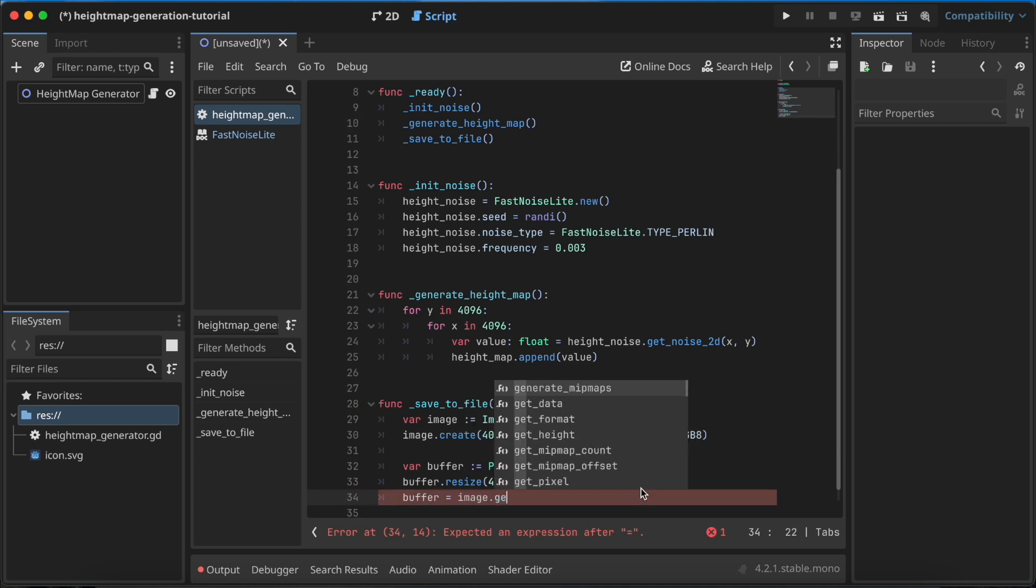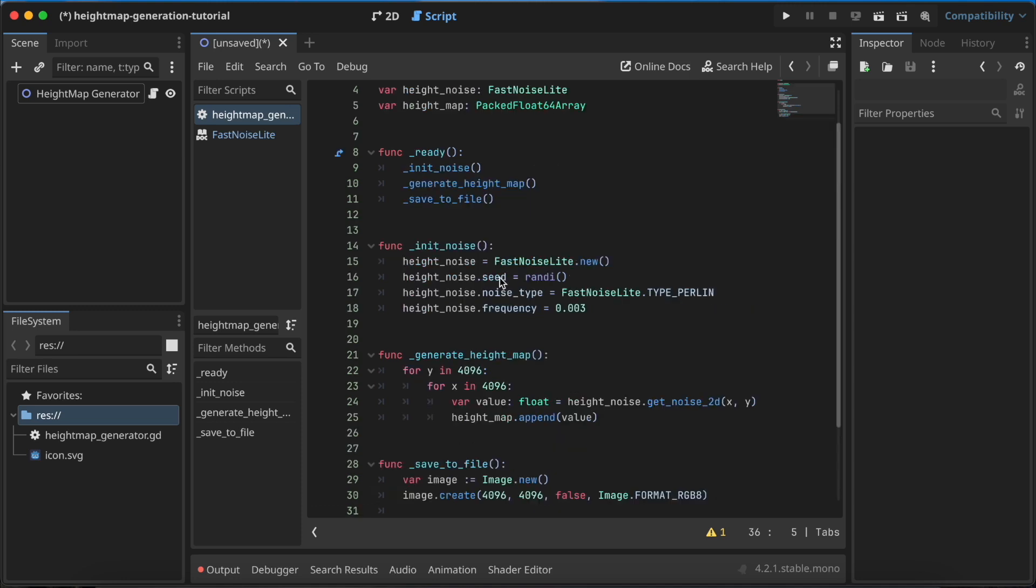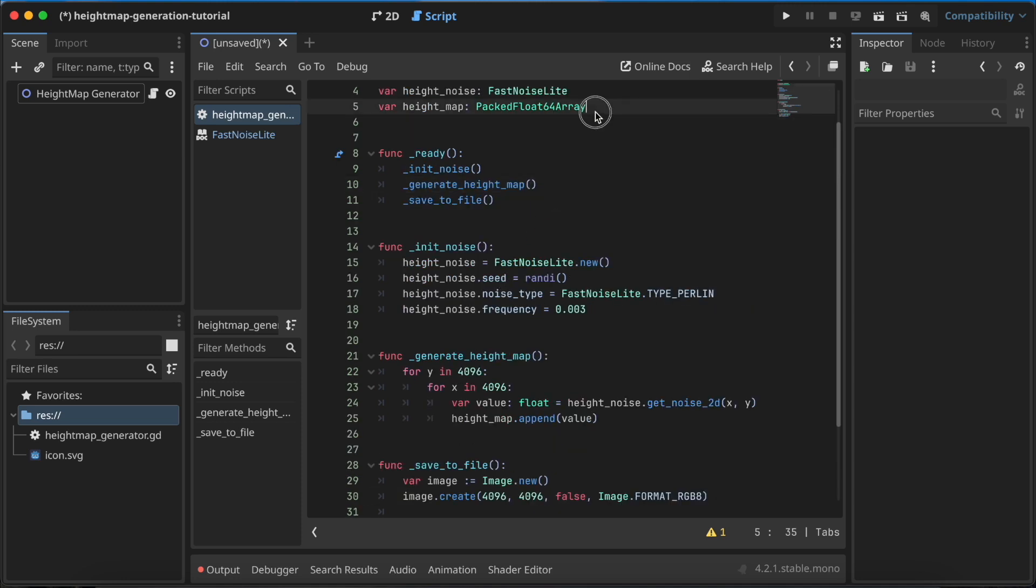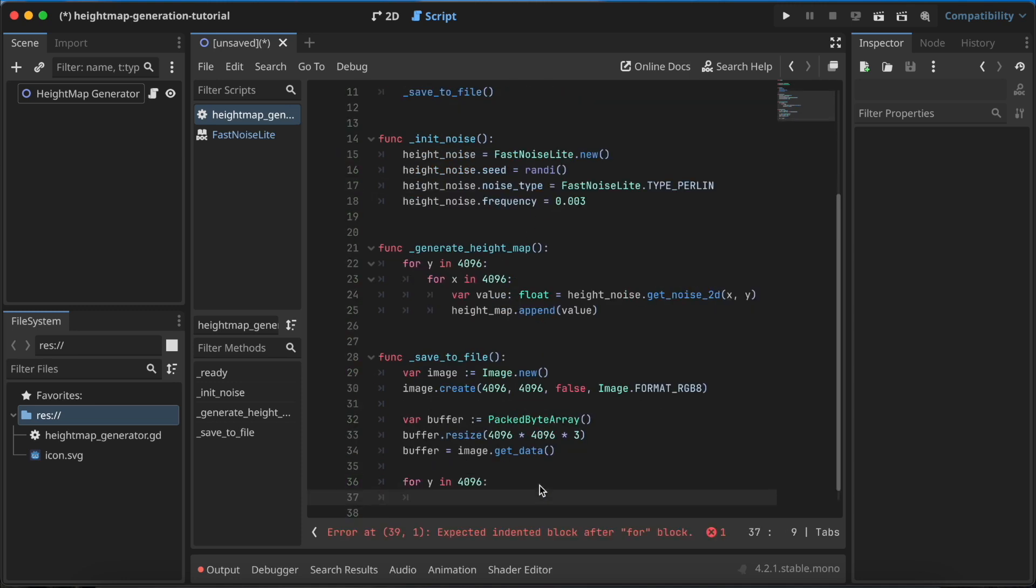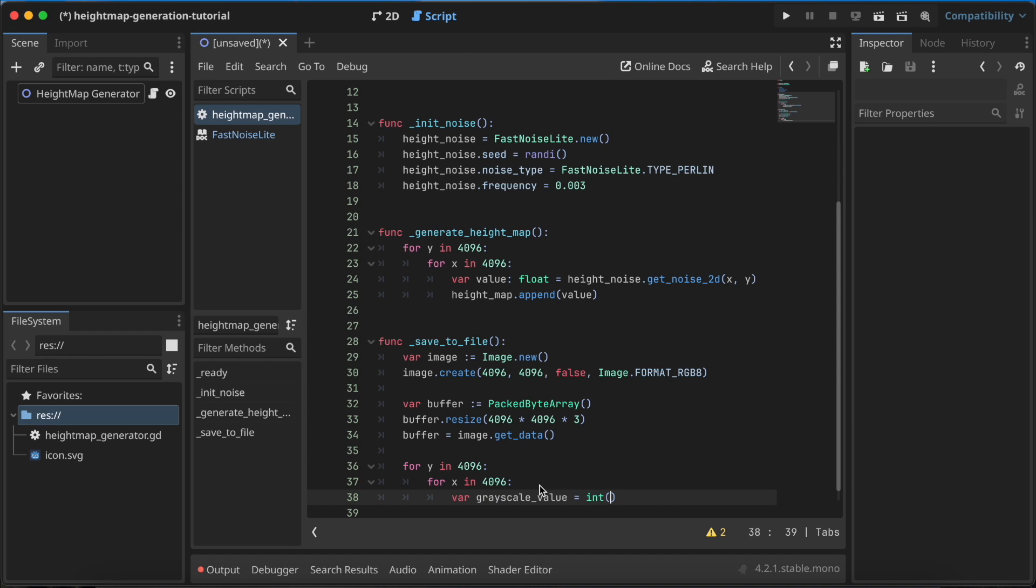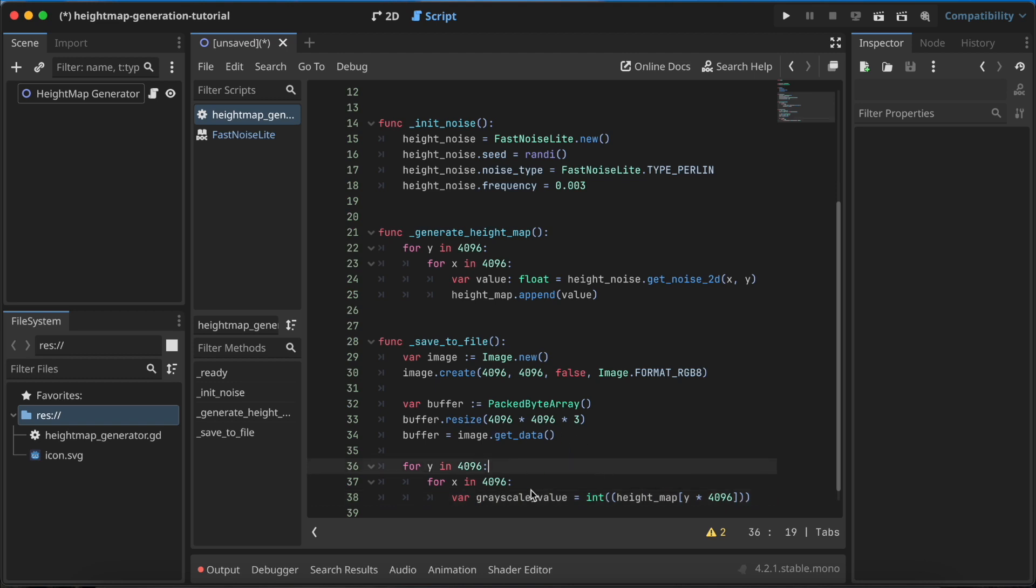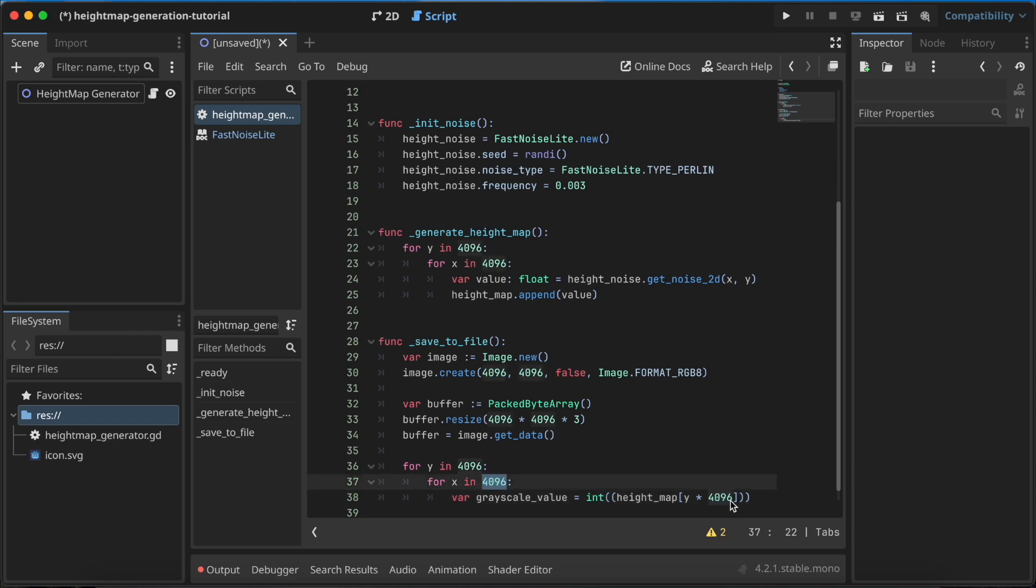To the buffer we need to assign image.get_data, and for this buffer we need to get the value from our heightmap. So we need to use two for loops here again. To get the grayscale value between 0 and 255, we'll use a grayscale variable. Here we need to assign the int of the calculation we'll do here. The calculation is heightmap, and to specify the position of this heightmap we need to multiply the y-axis by 4096 because this is the width of our image. If our image were instead 4096 in width but 2048 in y-axis, you would need to write 2048 here. So this is the maximum x, the width of the image, not half the width.